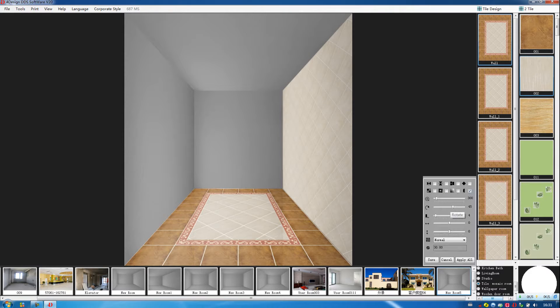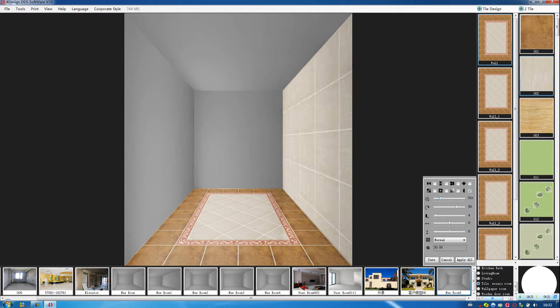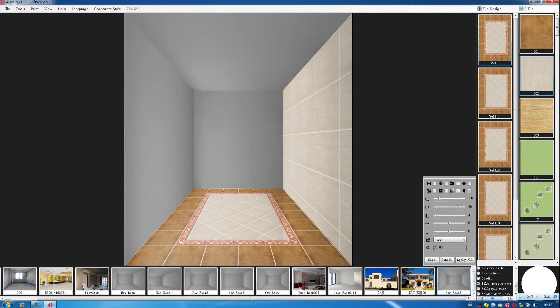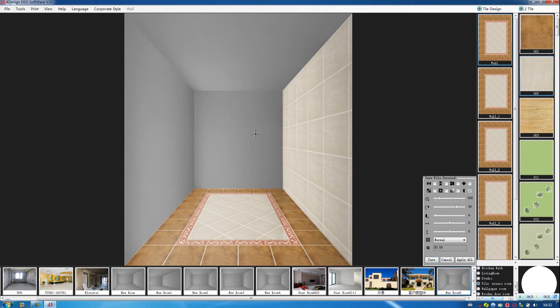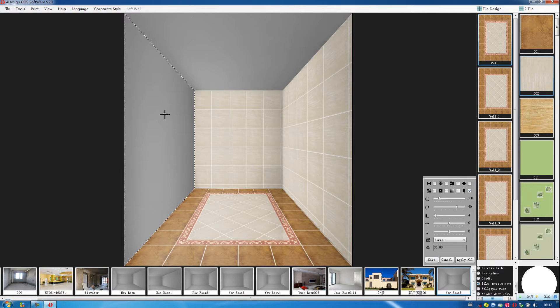We can change this one. And also we can move the size. Then click on save. Use the same way, we decorate it like this.